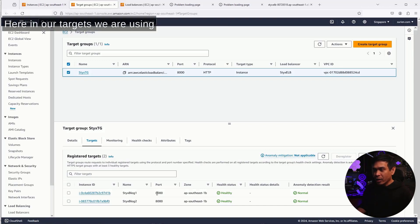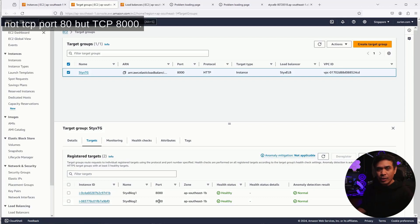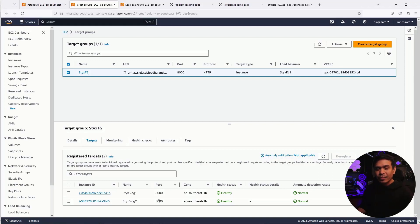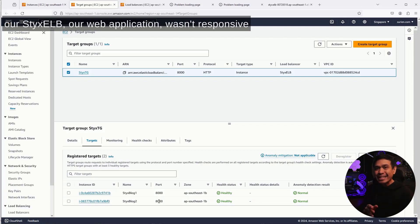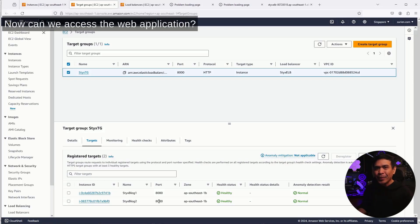Here in our targets, we are using not TCP port 80, but TCP 8000. And what happened was, there were moments where our StixELB, our web application, wasn't responsive. And DDoS was a little successful.